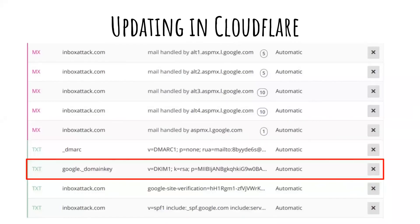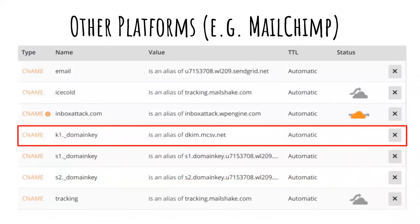This is what it looks like in Cloudflare and most other hosts and domain managers. The issue with multiple email platforms is that every single one is going to need its own DKIM record. SPF records need to be flattened, but DKIM records — you can have separate ones. In this case, instead of a text record, MailChimp had me do a CNAME record, which is just a different kind of record.